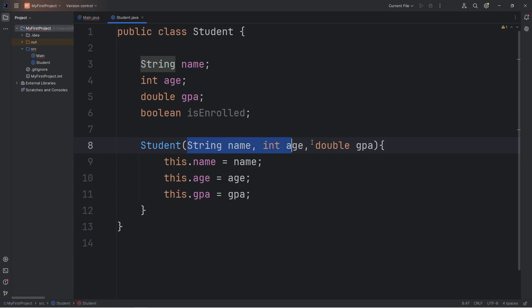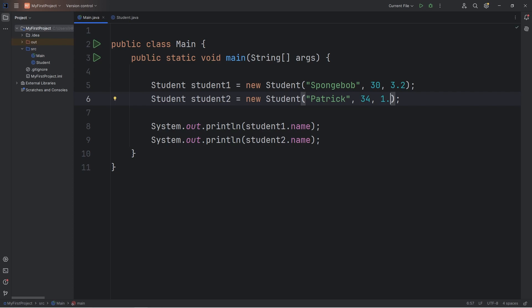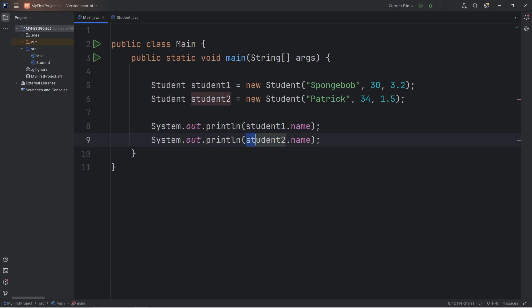If we are missing these three, we can't construct an object. But previously we could without the constructor. For our second student, let's pass in a name of Patrick. Patrick will be 34. Patrick's GPA isn't too good. It's a 1.5. Alright, let's test this. We're printing student 1's name and student 2's name.